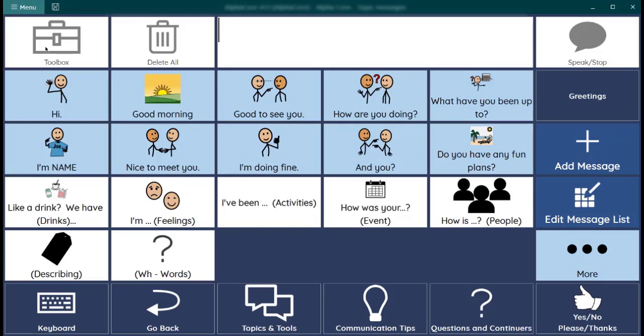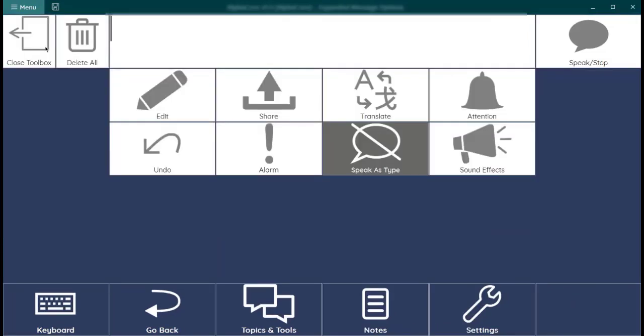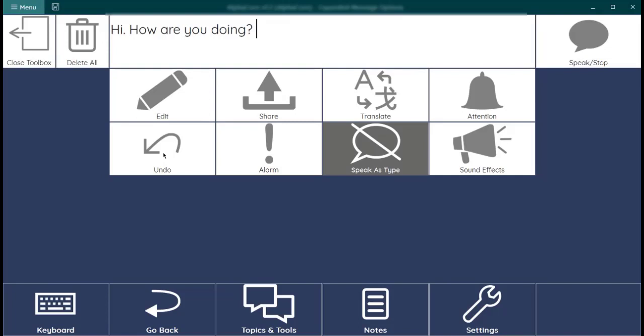In the left hand corner is the tool box. Here you'll find some helpful tools like undo. You can see that brought back the message. And an attention chime. The what's in your toolbox video will help you learn about these tools and give you some tips about using them. Let's see. Let's go back.